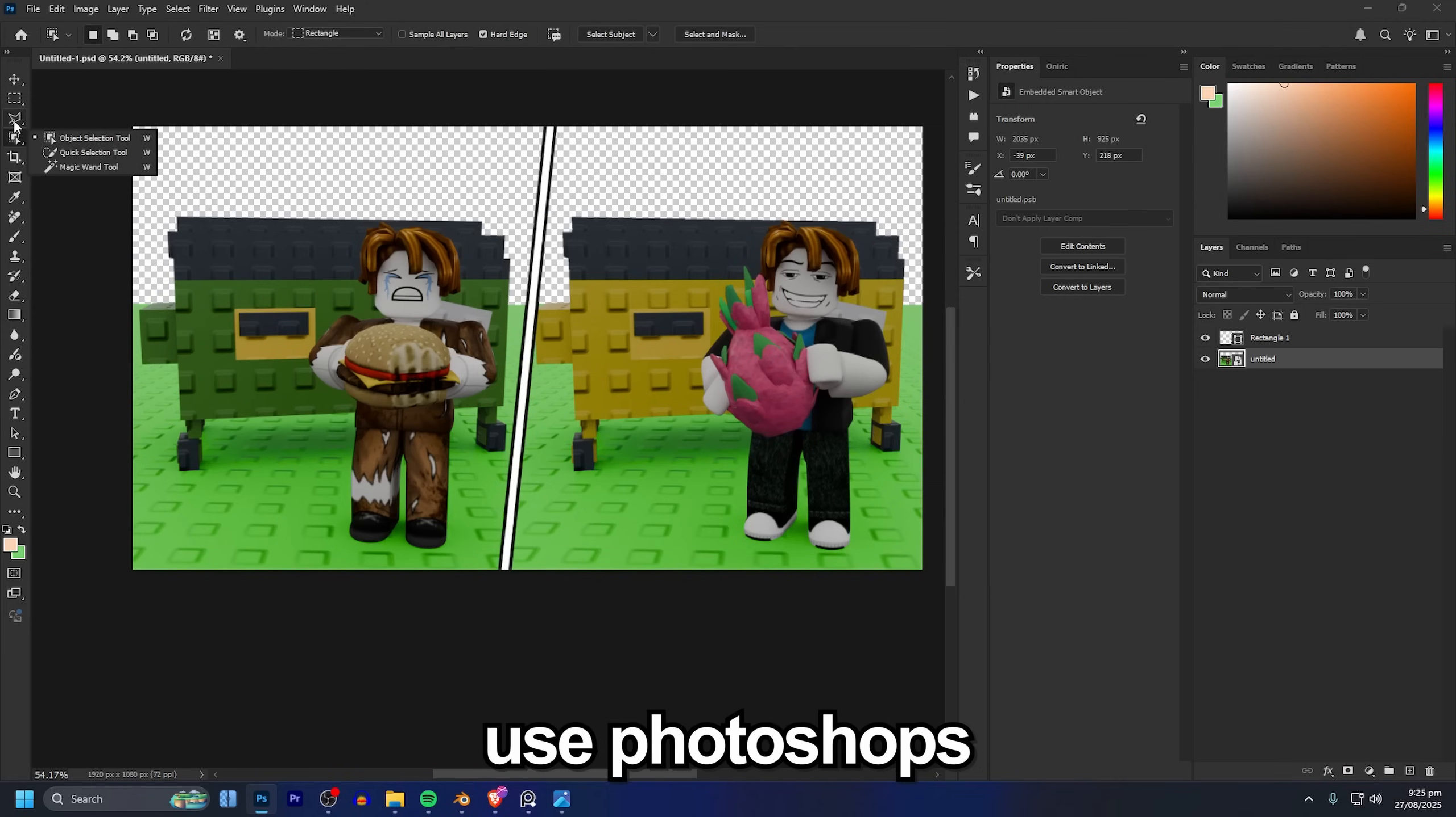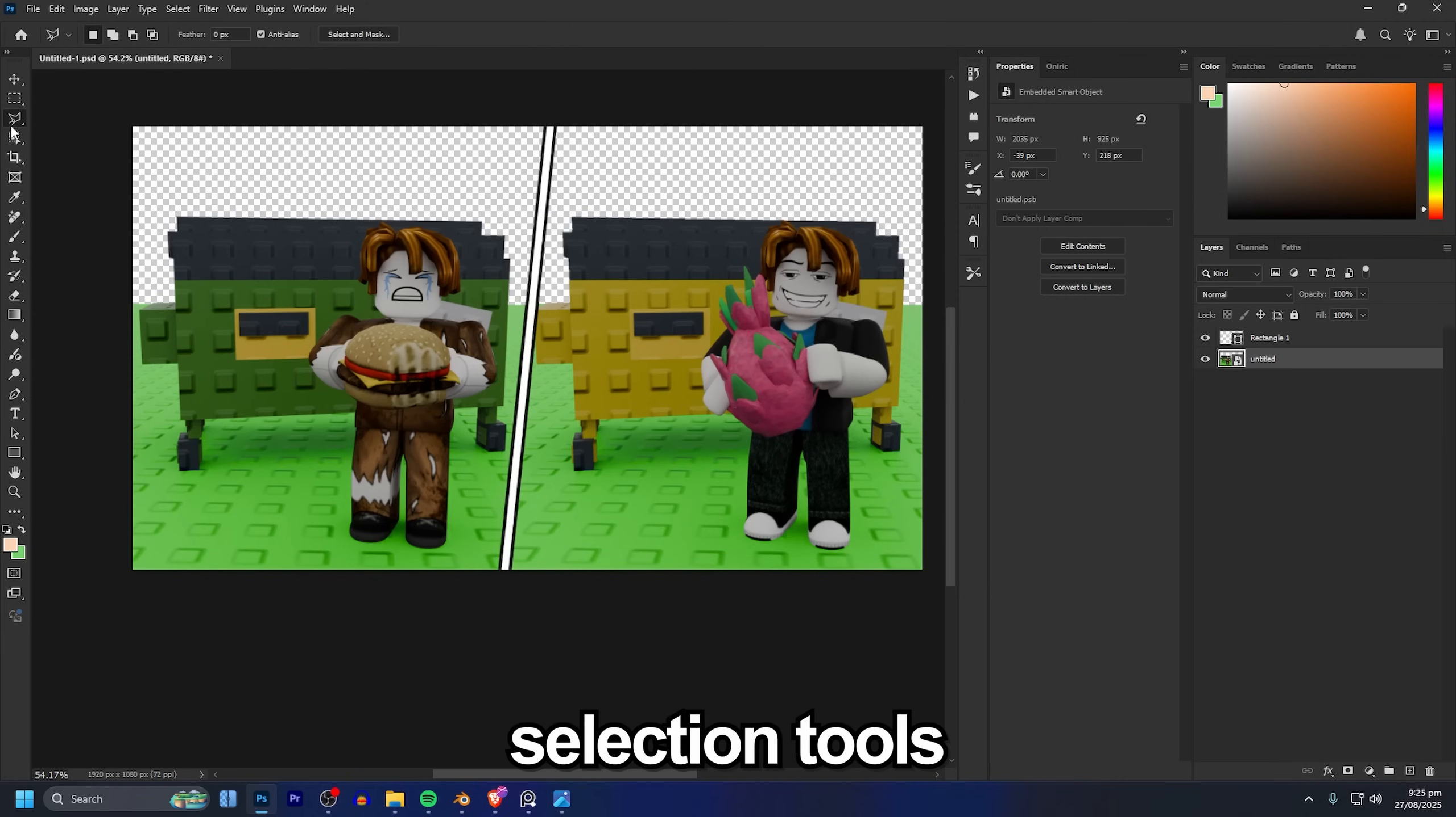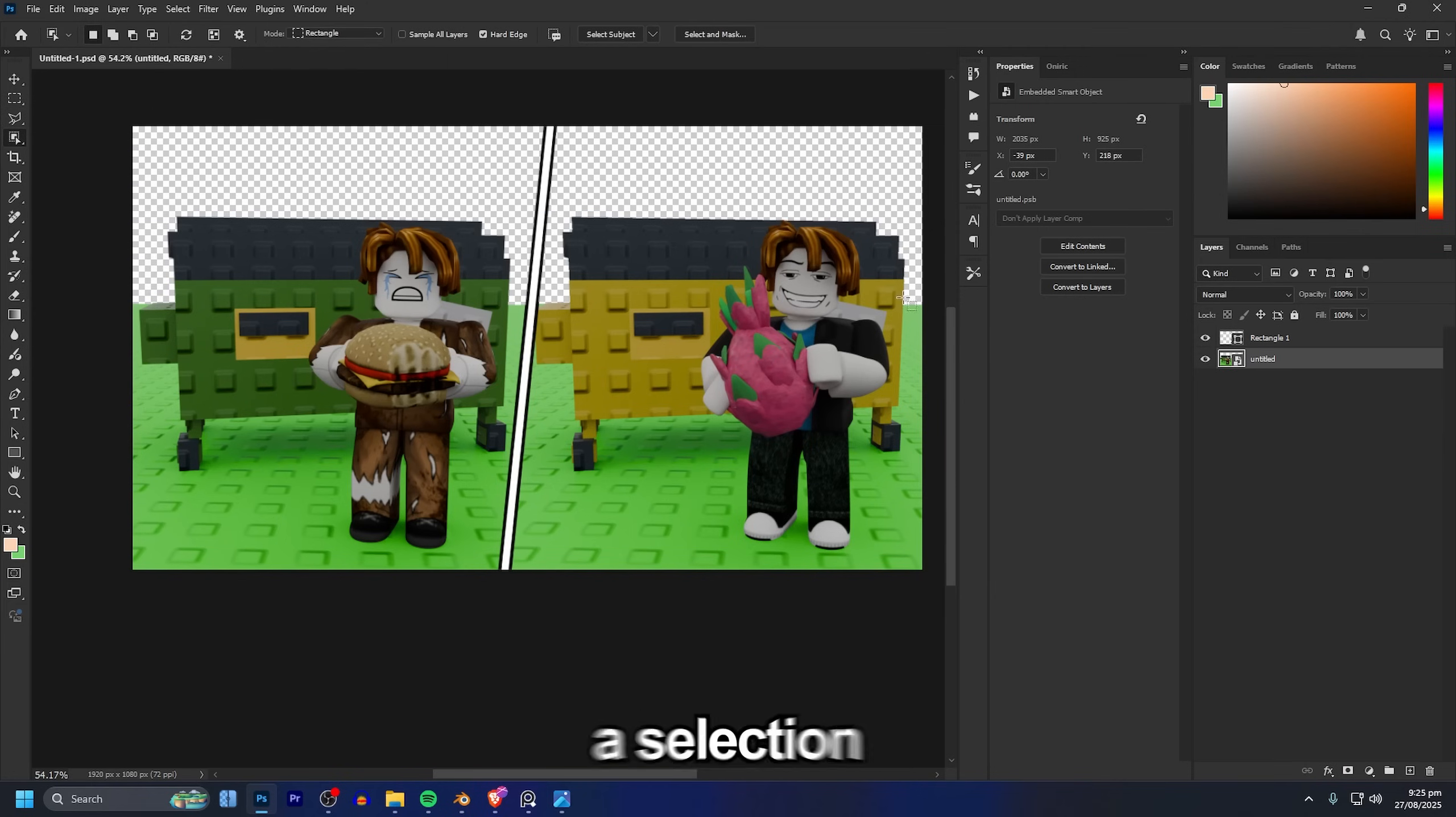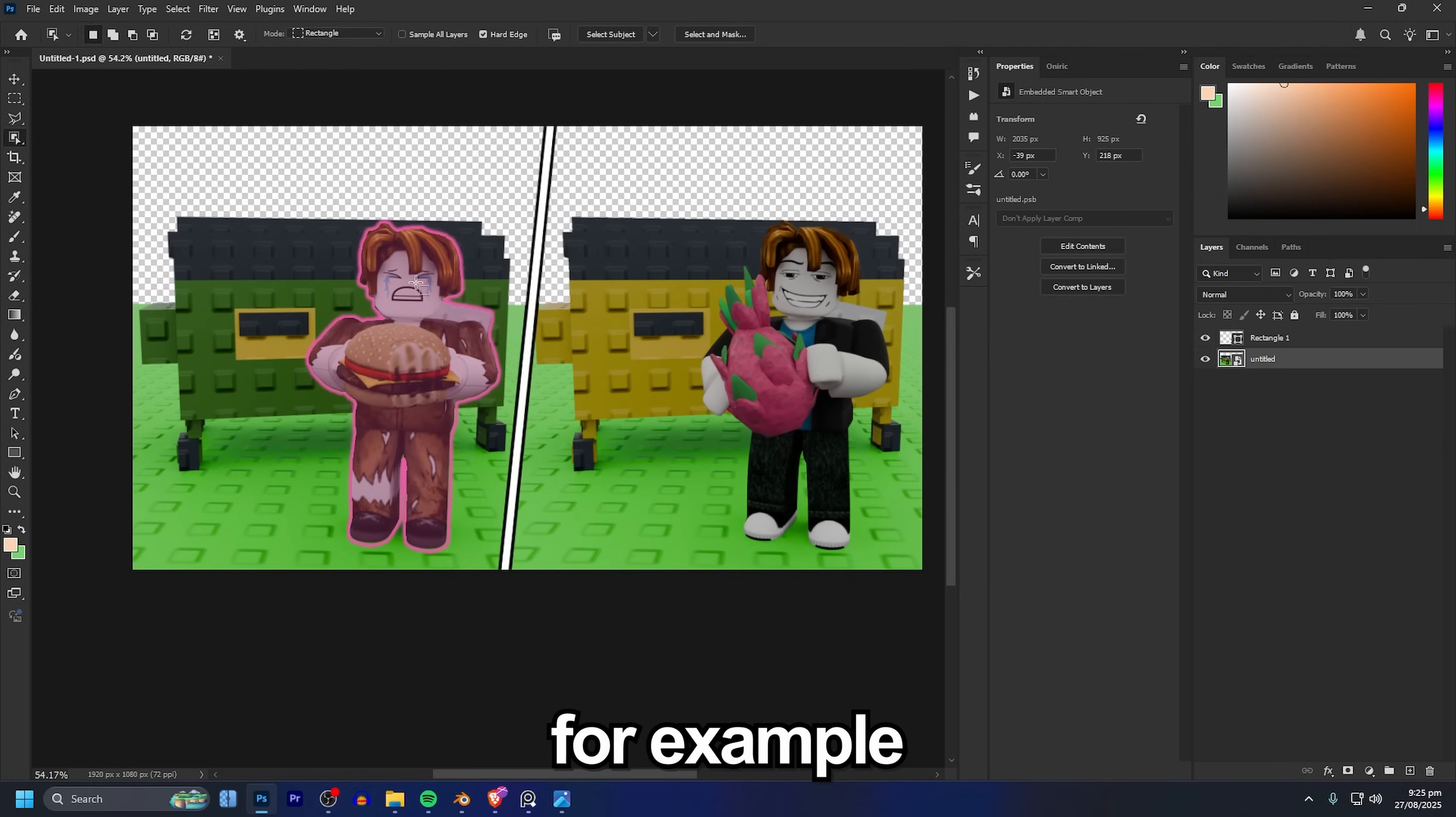To do that I'm going to use Photoshop's range of different selection tools to make a selection of for example my characters.